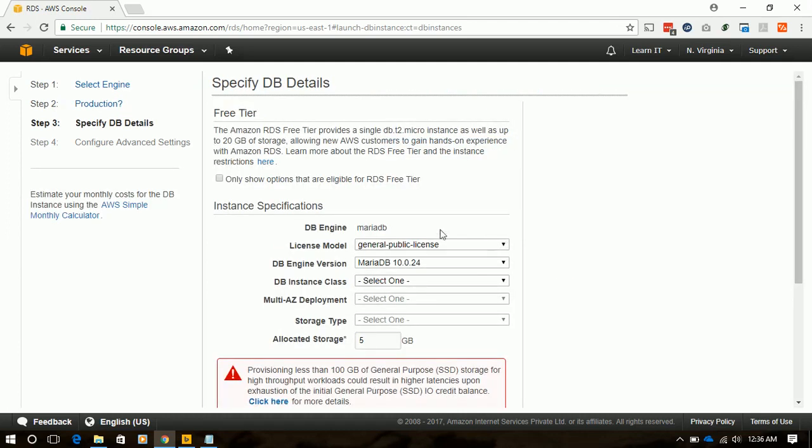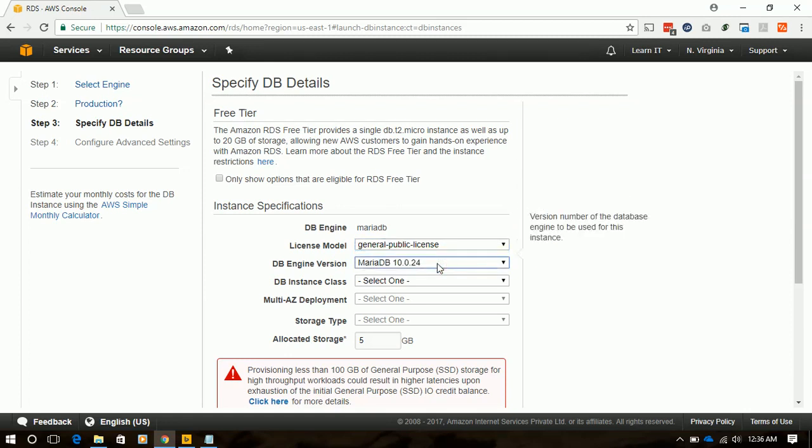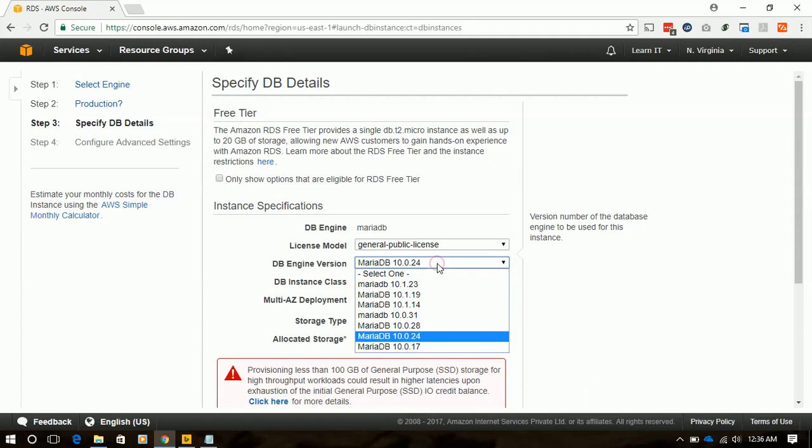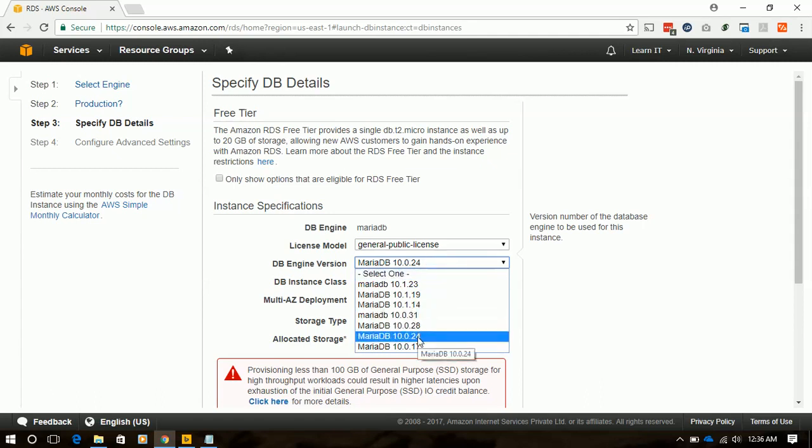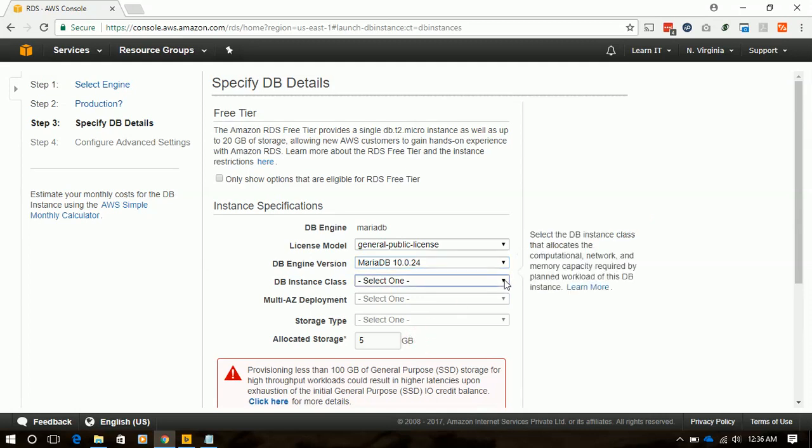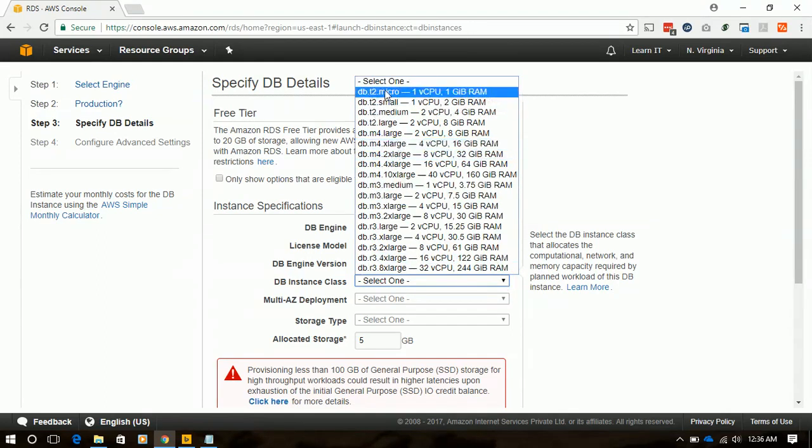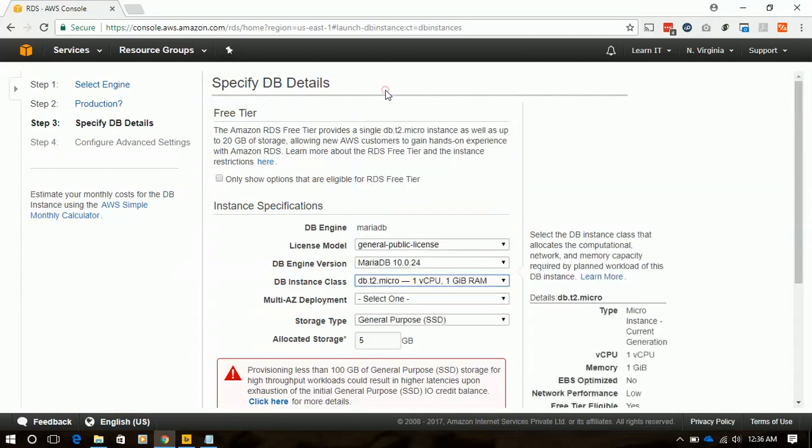Here we have already selected the DB engine which is MariaDB. License mode will be general public. This is the only license available for MariaDB. For MariaDB version we can change whatever we want to select. We will select 10.0.24 for this instance. The DB instance class will be the compute instance for that database. We will select T2 micro.